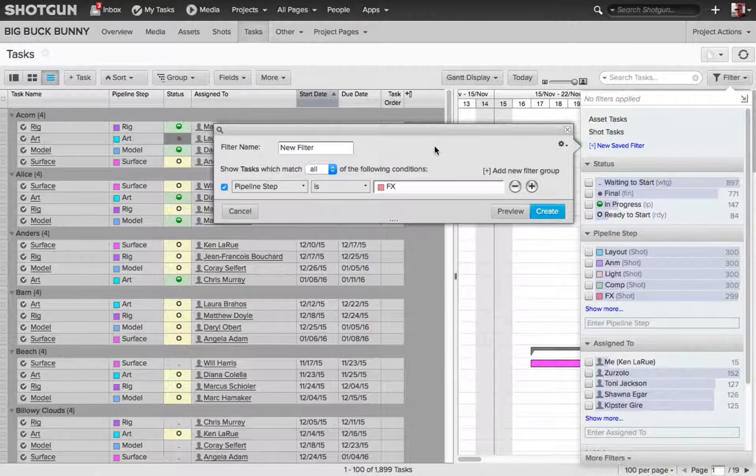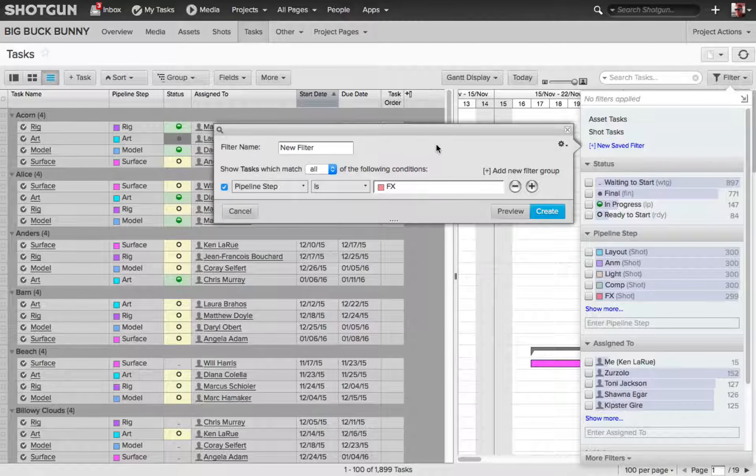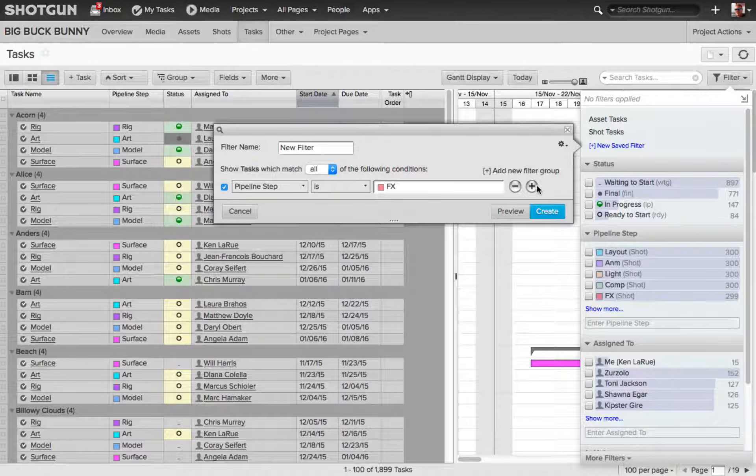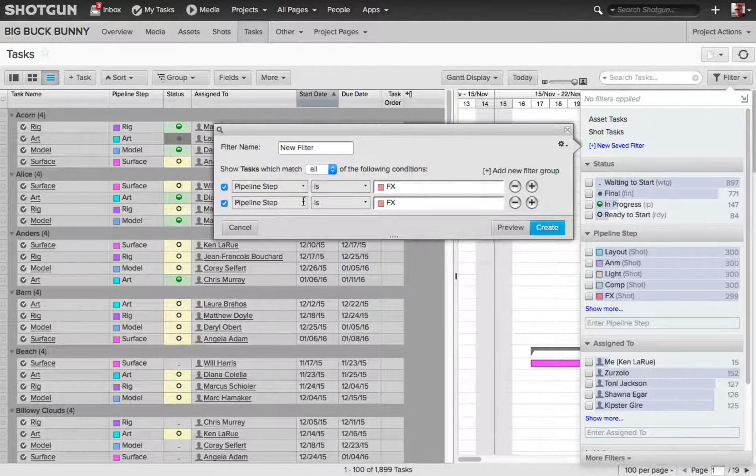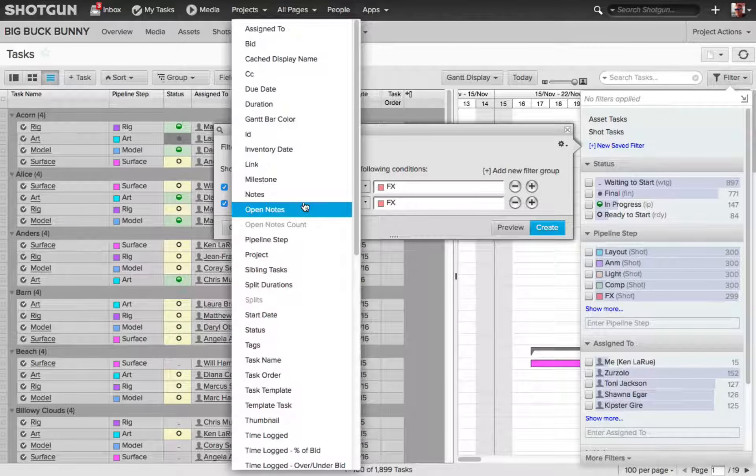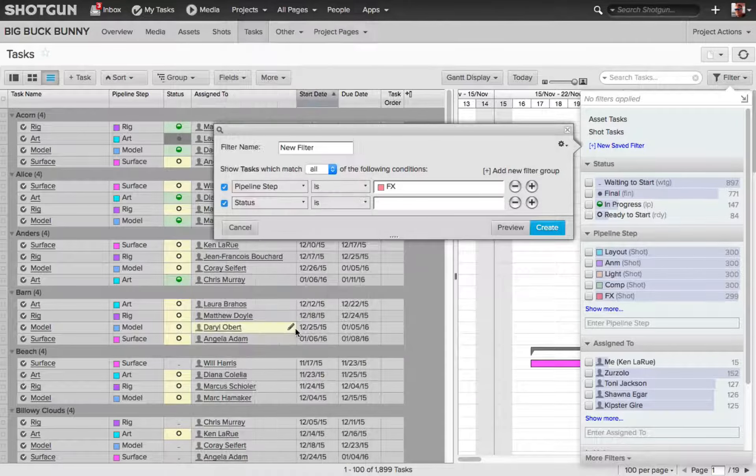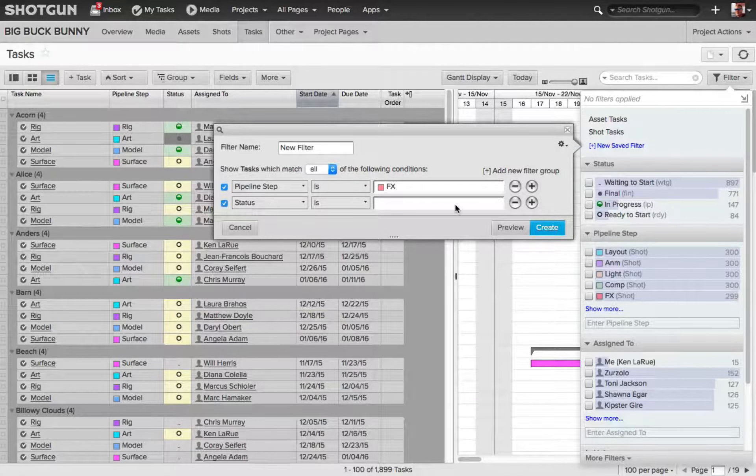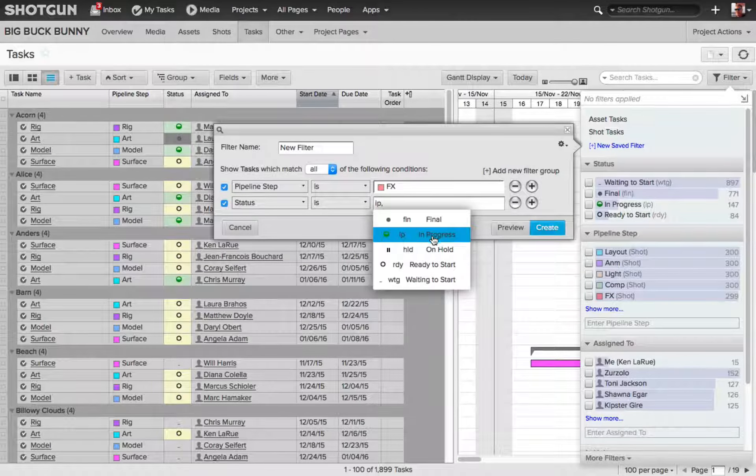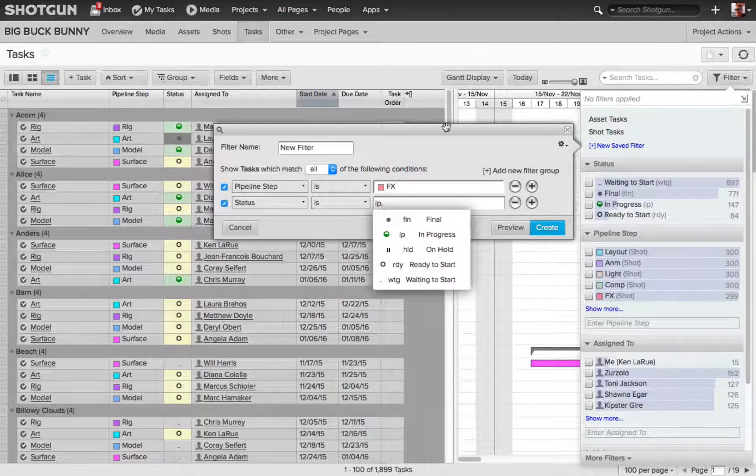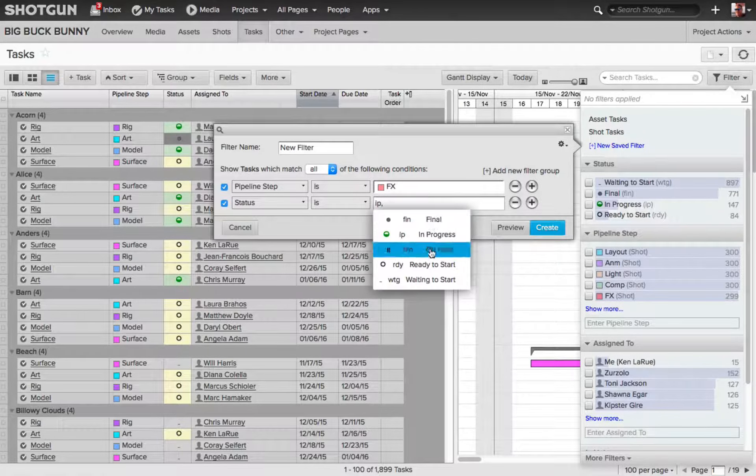Now, I want to add another filter option, so I'm going to click the plus sign once again, and this time, I'll expand our first option, and I'm going to choose Status. Then, I'll come over here, and I'm going to choose In Progress. Then, I'll click away to discard that fly out.